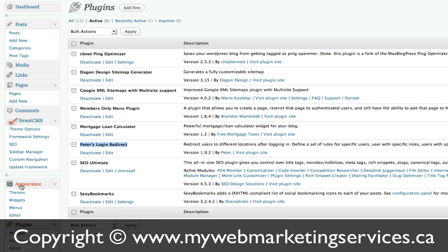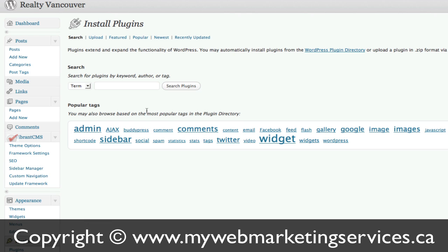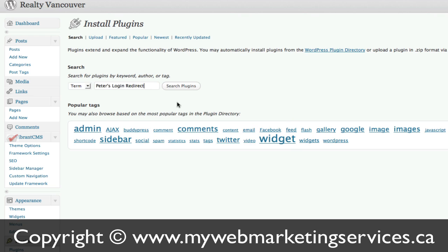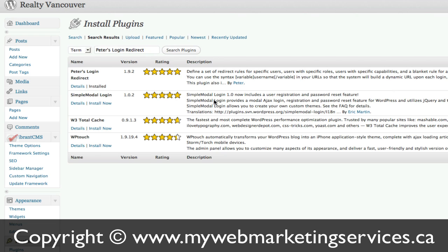You again just go to Plugins, click on Add New, and repeat the same steps as we did before. You're going to search for Peter's Login Redirect. Search that plugin — it'll come up first, and you'll see mine is already installed. It's got a five-star rating. Just click on Install Now and again, activate.